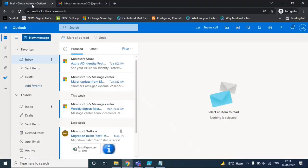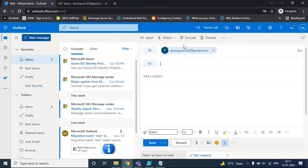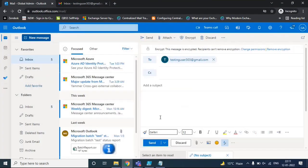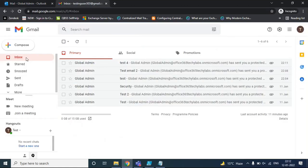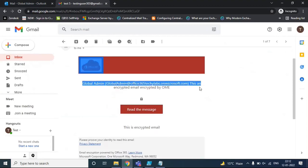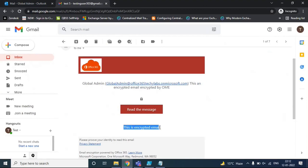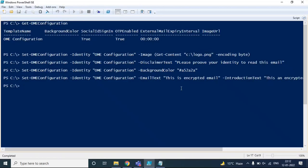Let's test it one more time by sending an encrypted email using the template. Let's go to the mailbox and open this email. Now here you can see it says 'This is an encrypted email encrypted by OME' as the introduction text, and 'This is encrypted email' as the email text that we just specified within the PowerShell command.